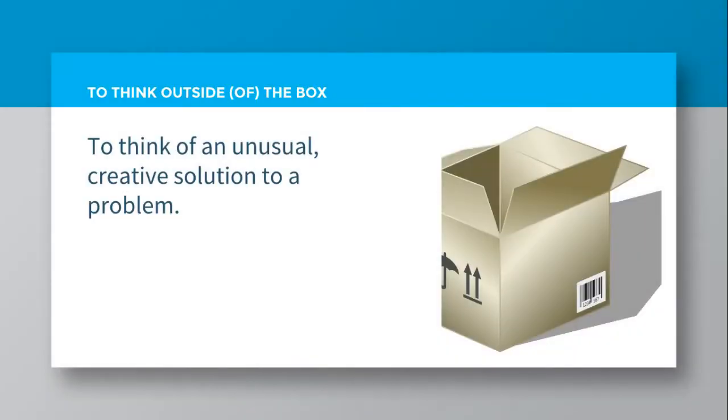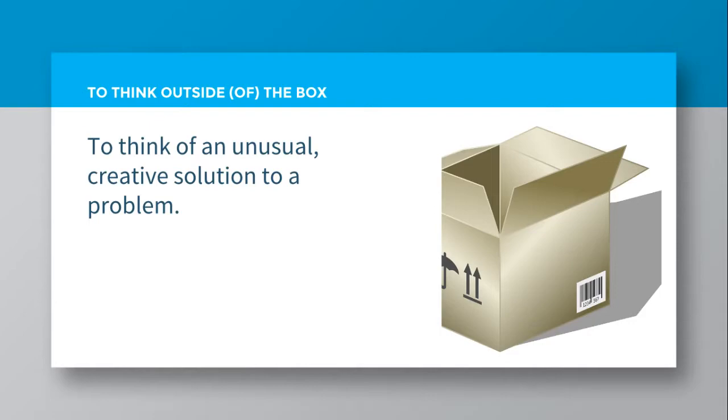And the correct answer is to think outside the box, or outside of the box, is to think of an unusual creative solution to a problem, or to think of an unusual creative idea to a situation.